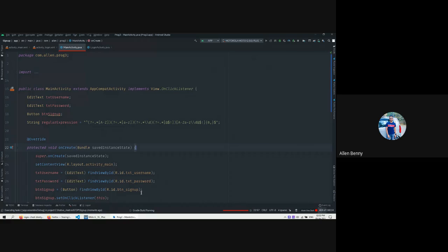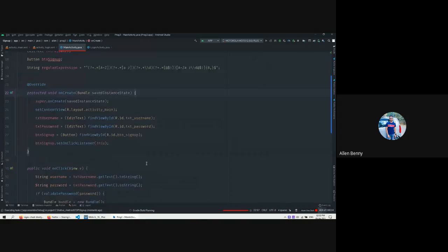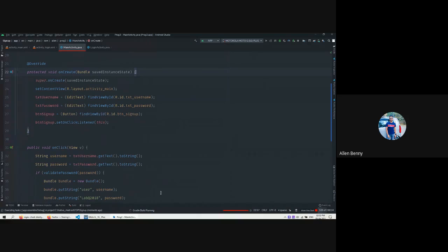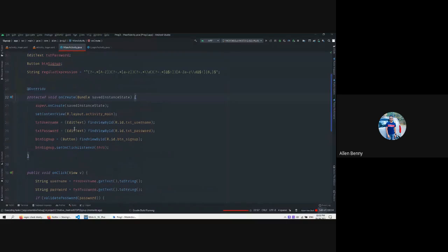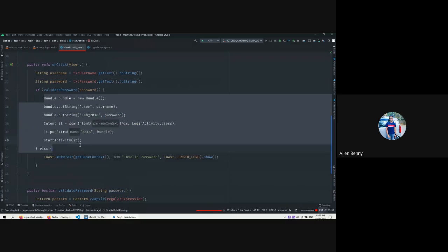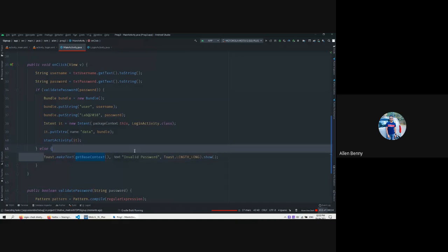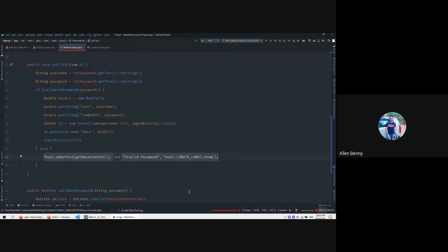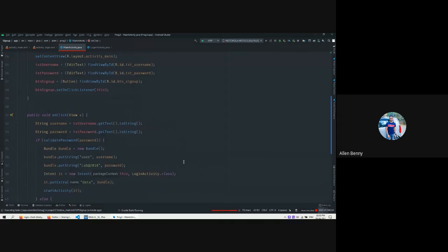We'll try a password that meets these requirements and see what happens. Let's run the app. As we have seen, there's a button - we enter a username, enter a password, and whenever we press that button it gets the username and password, does some validation using the validatePassword() method, and if it works it proceeds, else it shows an invalid password Toast.